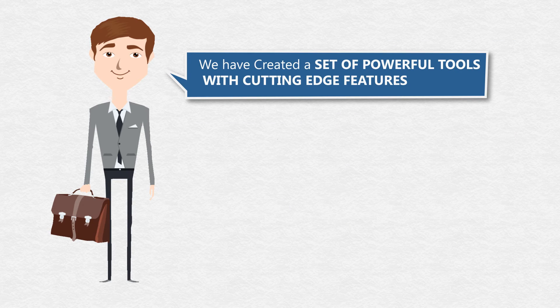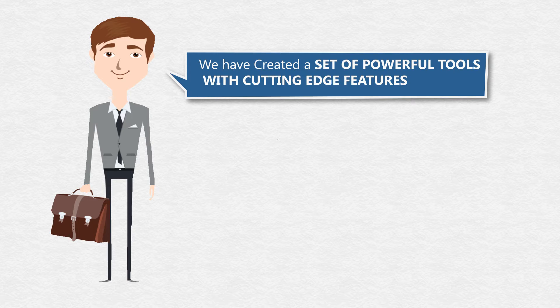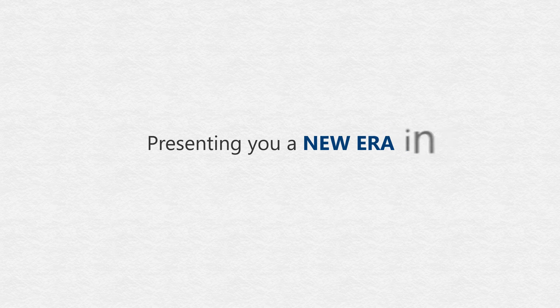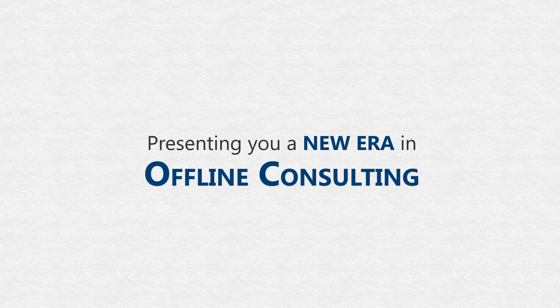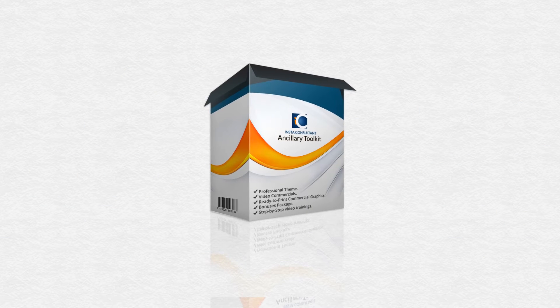That's exactly why we have created a set of powerful tools with cutting-edge features that's missing from the offline consulting marketplace. Presenting a new era in offline consulting, the Insta Consultant Ancillary Toolkit.